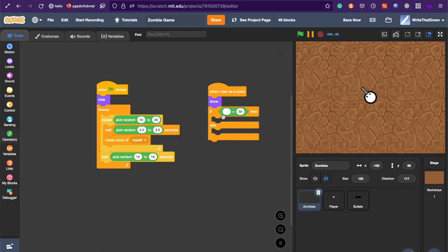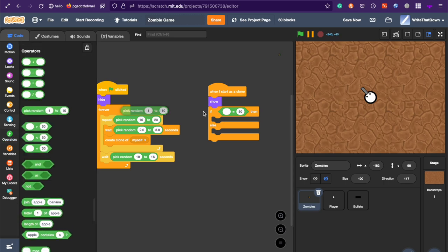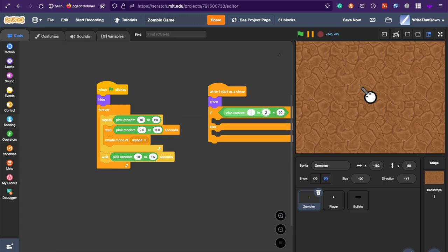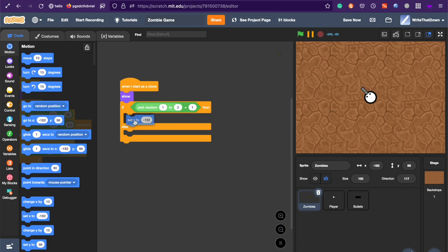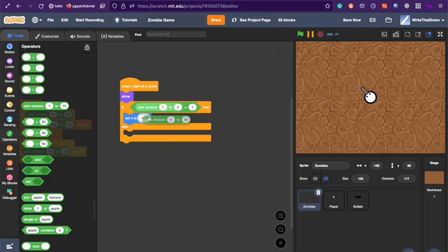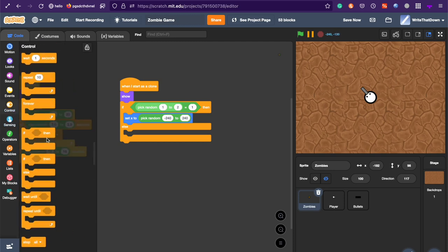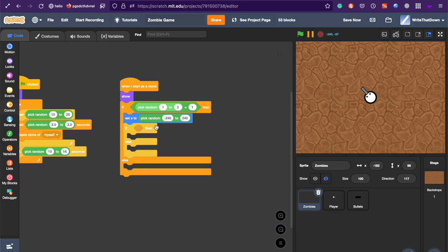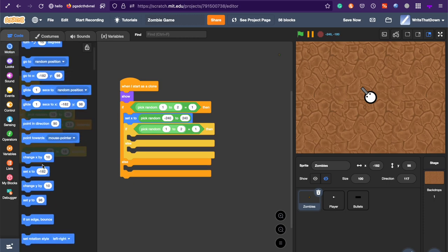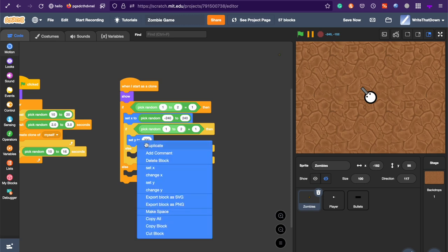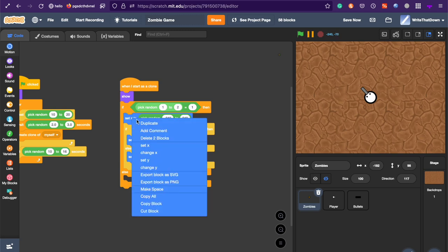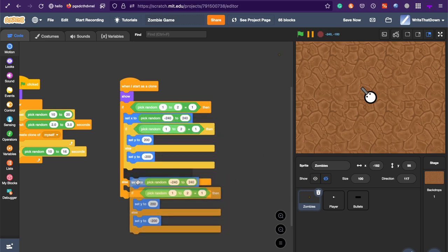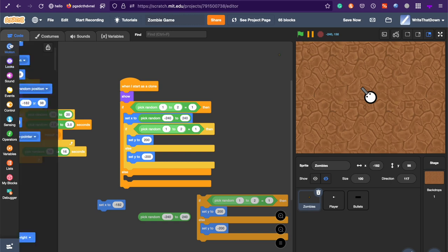And if this first condition is going to happen half of the time. So it's going to be if random, pick 1 to 2, is 1. Then, this is for the one that goes from the top or from the bottom. The X position is going to be a random one between negative 240 and 240. And the Y position is either going to be at the top, 200, or at the bottom, negative 200. And that's also going to be random. So just duplicate this one. Either at the top, set Y to 200, or at the bottom, set Y to negative 200. Now, duplicate this entire block.